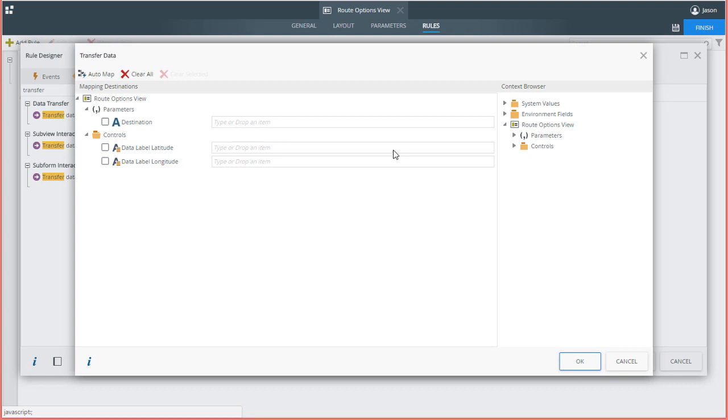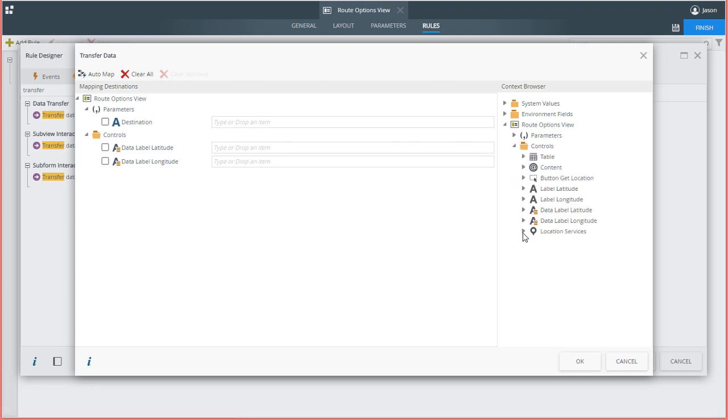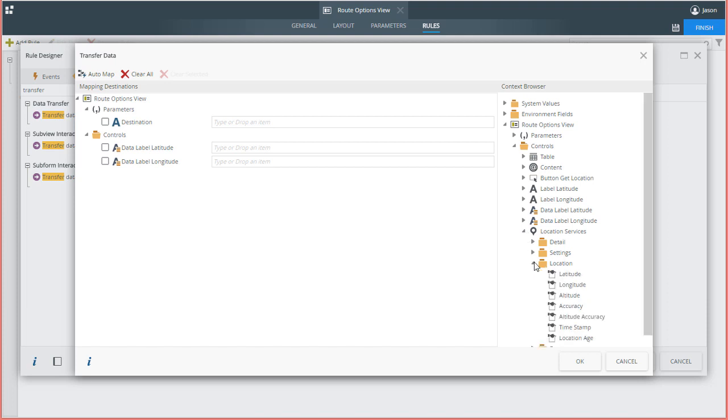From here, I'll open the Location Services Control group over on the right under the Controls folder for the view. Then dig into the Location group. Notice that we have access to various properties from the device's GPS available to us here. Again, depending on your device, some of these options may not be available.